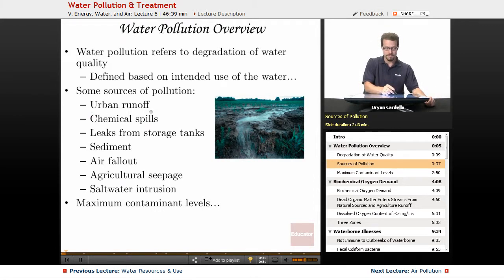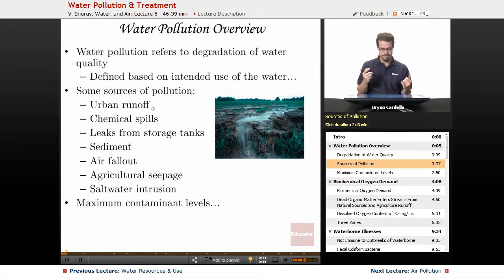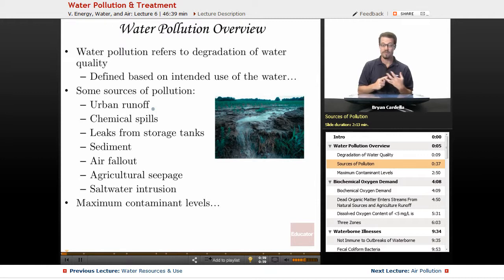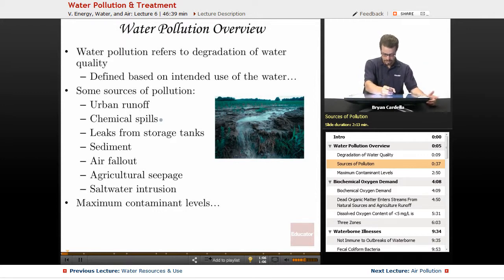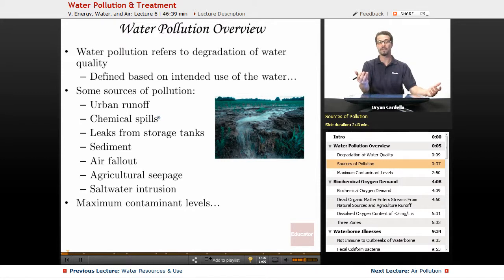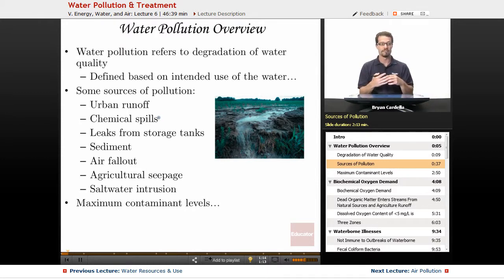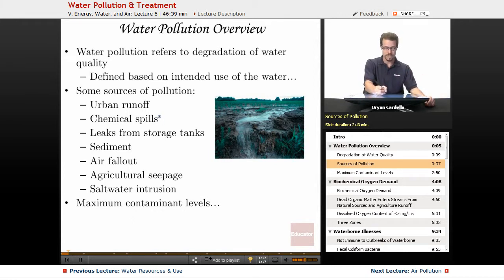Urban runoff — whether this is from apartment buildings, commercial zones, or even military sites — there is going to be waste coming from those regions. Chemical spills: there are accidental chemical spills that happen. Mismanagement of waste materials from ships, factories, whatever it might be, is definitely a source of pollution.